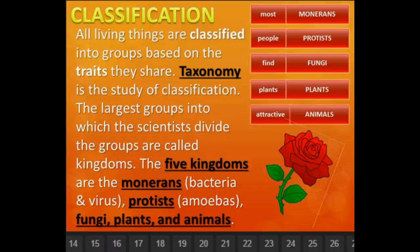In the beginning of our animal unit, we're first going to look at classification. All things are classified into groups based on the traits that they share. We call this taxonomy, or the study of classification.